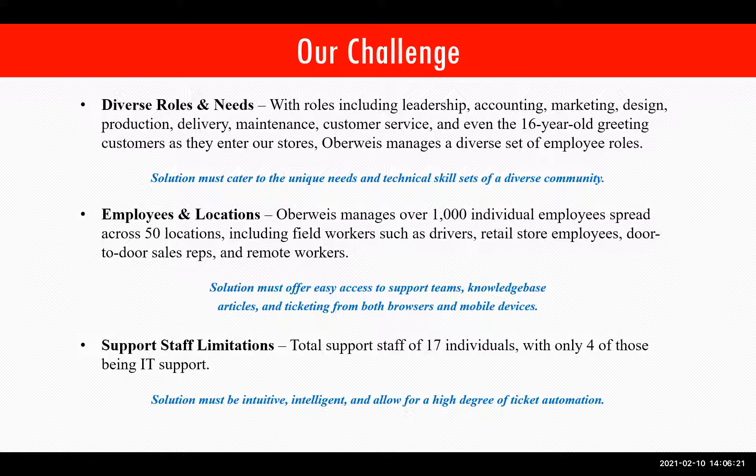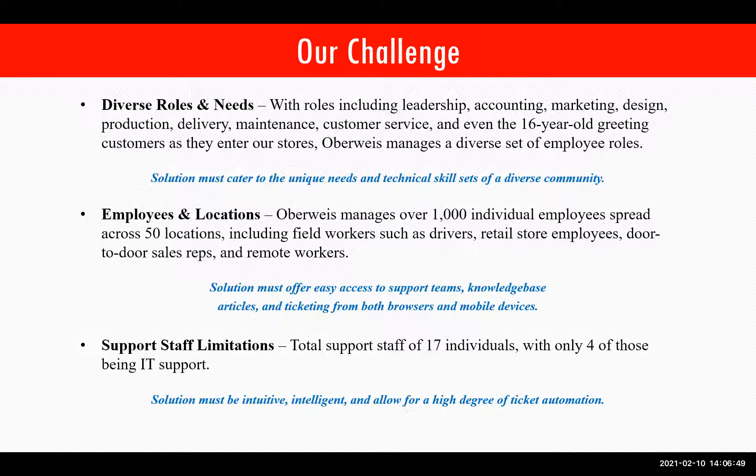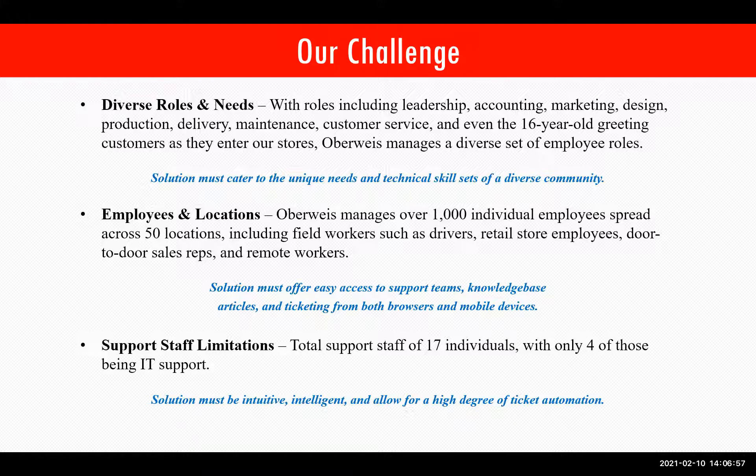We can't forget that our users range from highly technical to not technical at all. Additionally, there's our employees and locations. We manage over a thousand individual employees spread across 50 physical locations. This includes field workers such as drivers, retail store employees, door-to-door sales reps, and remote workers. Again, any solution we choose must offer easy access to support teams, our knowledge base articles, and ticketing from both browsers and mobile devices.